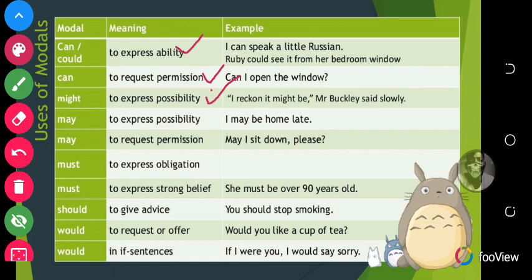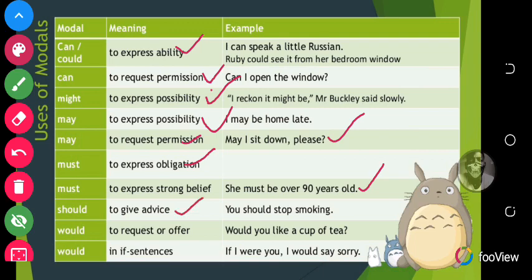'May' is also used to express possibility: 'I may be home late.' 'May' is used to request permission: 'May I sit down please?' 'Must' is for obligation: 'I must do this.' 'Must' is also used to express strong belief: 'She must be over 90 years old.' 'Should' is used to give advice: 'You should stop smoking.' 'Would' is used to make a request or offer: 'Would you like a cup of tea?' 'Would' is also used in 'if' sentences: 'If I were you, I would say sorry.'